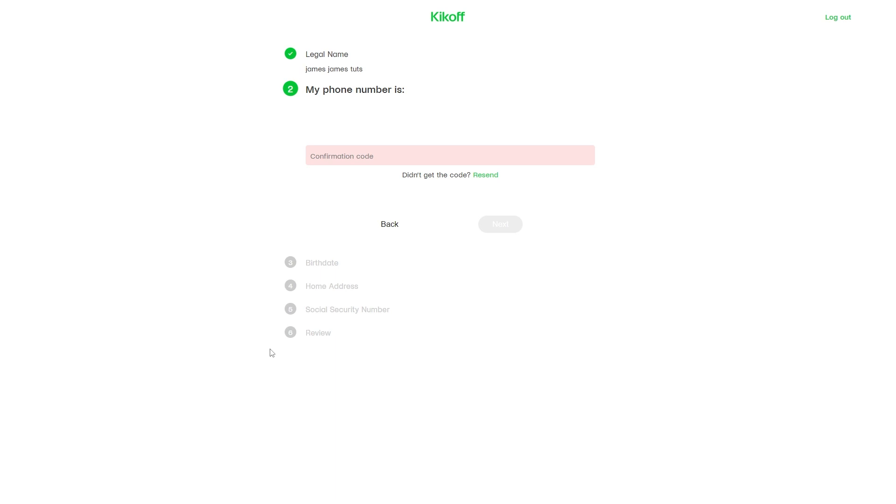That's how you can sign up for Kickoff Credit. I hope you found this video helpful. If you did, please comment below, and like and subscribe for more content like this. Thanks for watching.